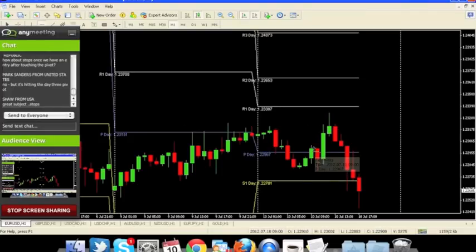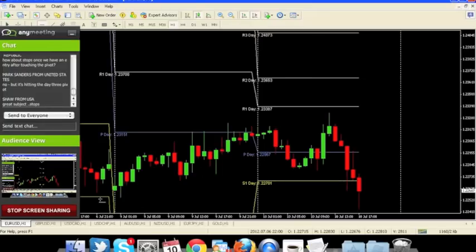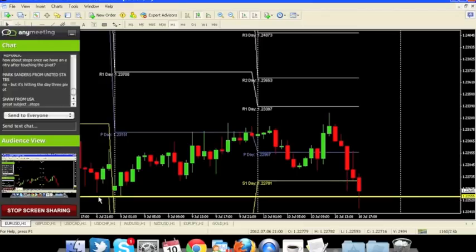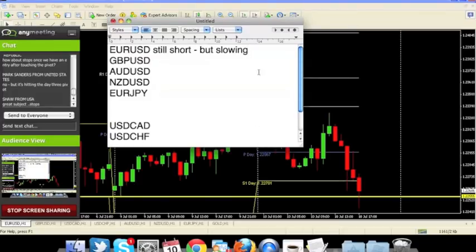Mark Sanders notes it's hitting the day three pivot point. Nothing on day one or yesterday, but three days ago we have a line here and it's bouncing off of this. So now we have more information: still short, slowing, and we have support.